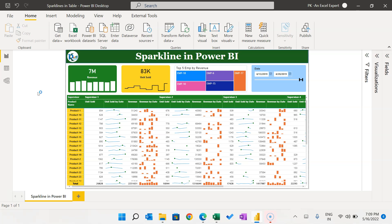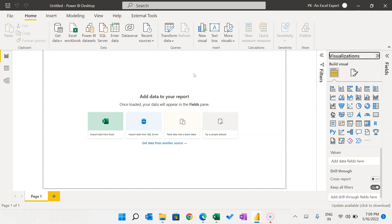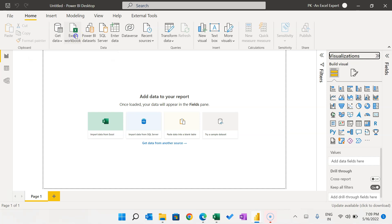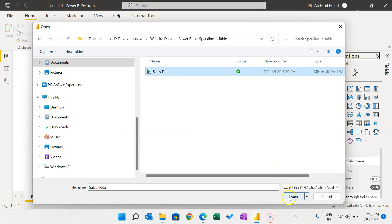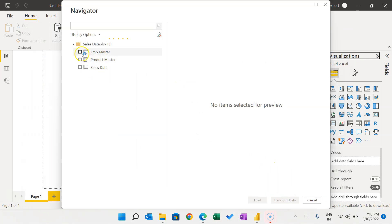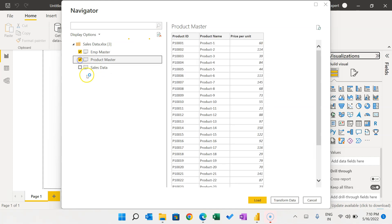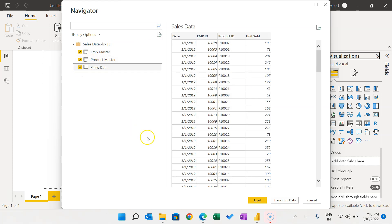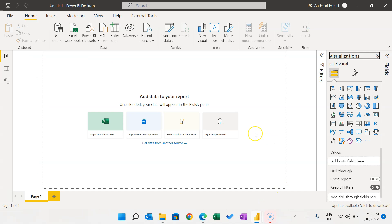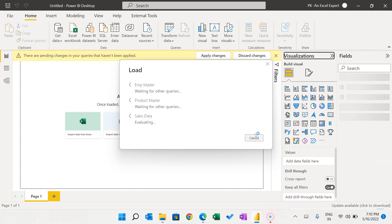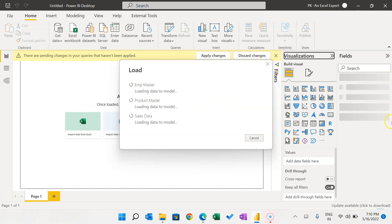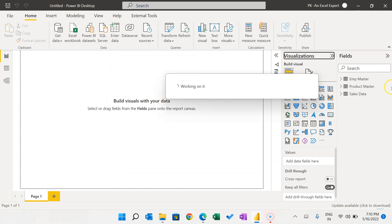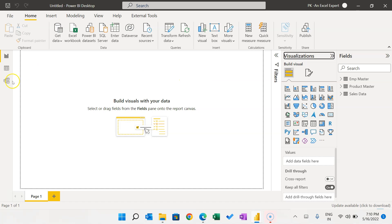Press Ctrl+N to open a new PBIX file. Now click on Get Data from Excel, select the sales data, and click Open. We have three tables: select Employee Master, Product Master, and Sales Data. Click on Load. Once you click Load, it will automatically load the data. We are not doing any transformation, so I'm not using Power Query.